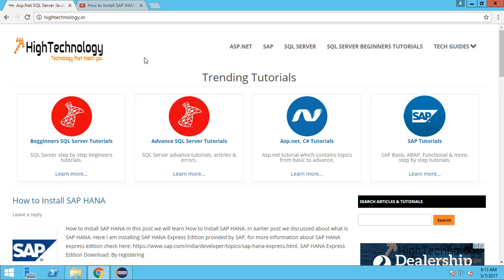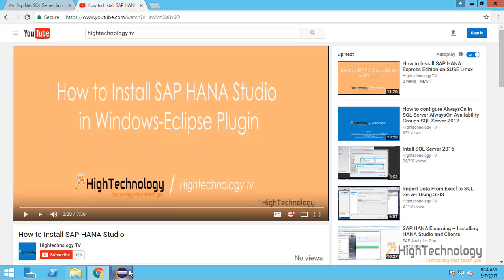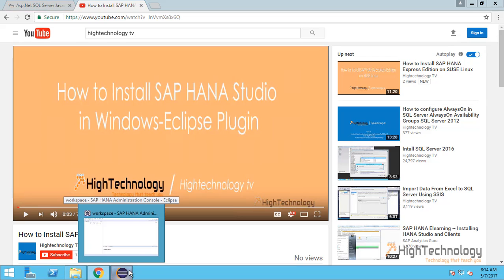Hi friends, welcome to HighTechnology.in. In this tutorial, I will guide you through how to connect a multi-container database in SAP HANA through SAP HANA Studio, or the Eclipse plugin for SAP HANA. Earlier we discussed how to install SAP HANA and how to install SAP HANA Studio in Windows, which is the Eclipse plugin.